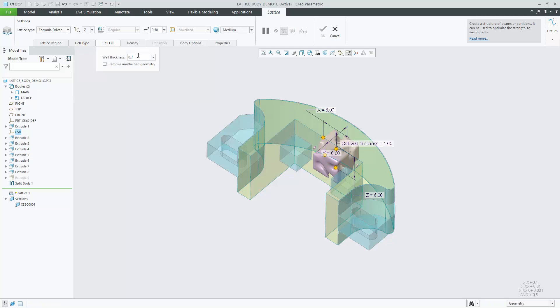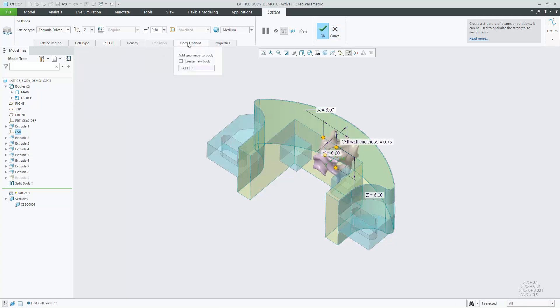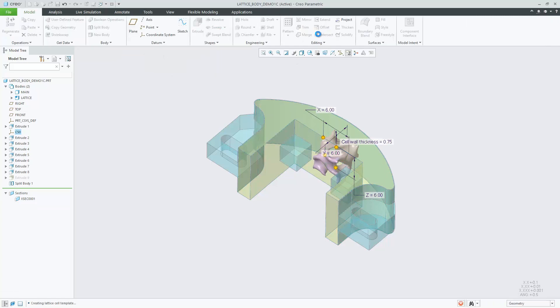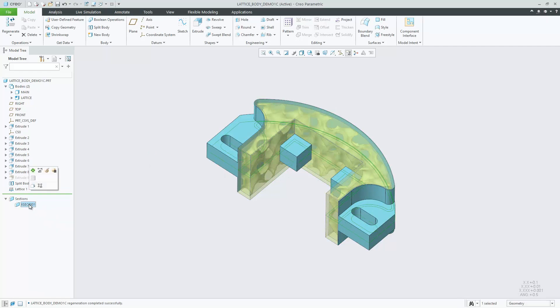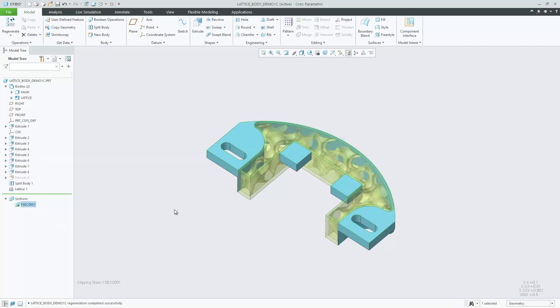The lattice feature can replace geometry of a selected body with lattice geometry or create lattice geometry in a new body. As mass calculations can be performed per body, you can calculate the mass of the lattice geometry represented by a body individually.